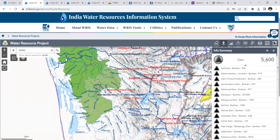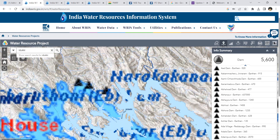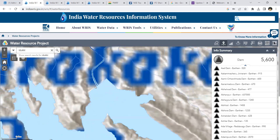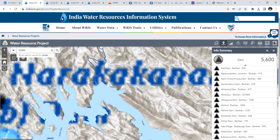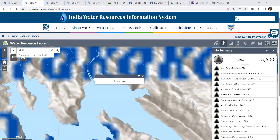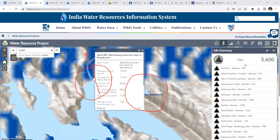This is the Idiki Reservoir, and there are two major dams here. Using the draw option to make it more visible — this is the Cheratoni Dam, and this is the Idiki arch dam. When there is excess inflow, the water is released downstream from the Cheratoni Dam.